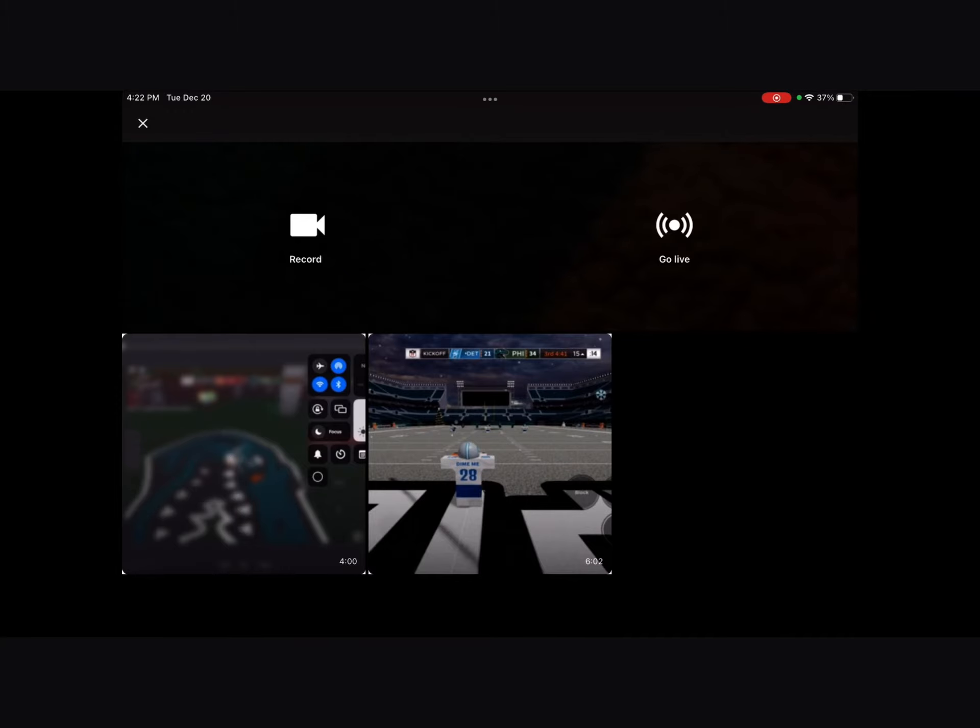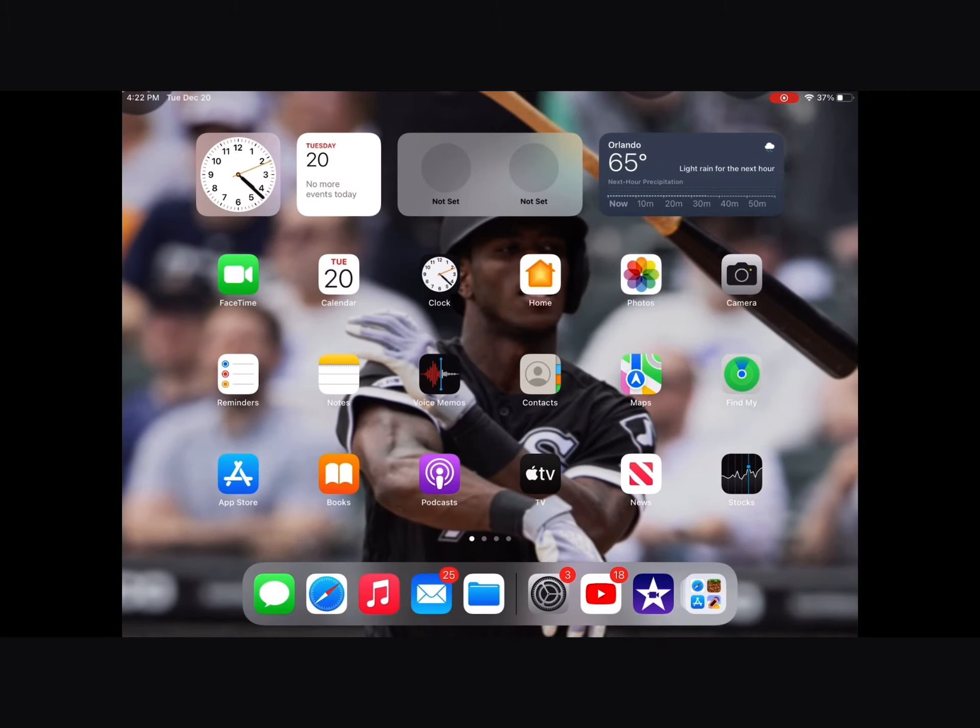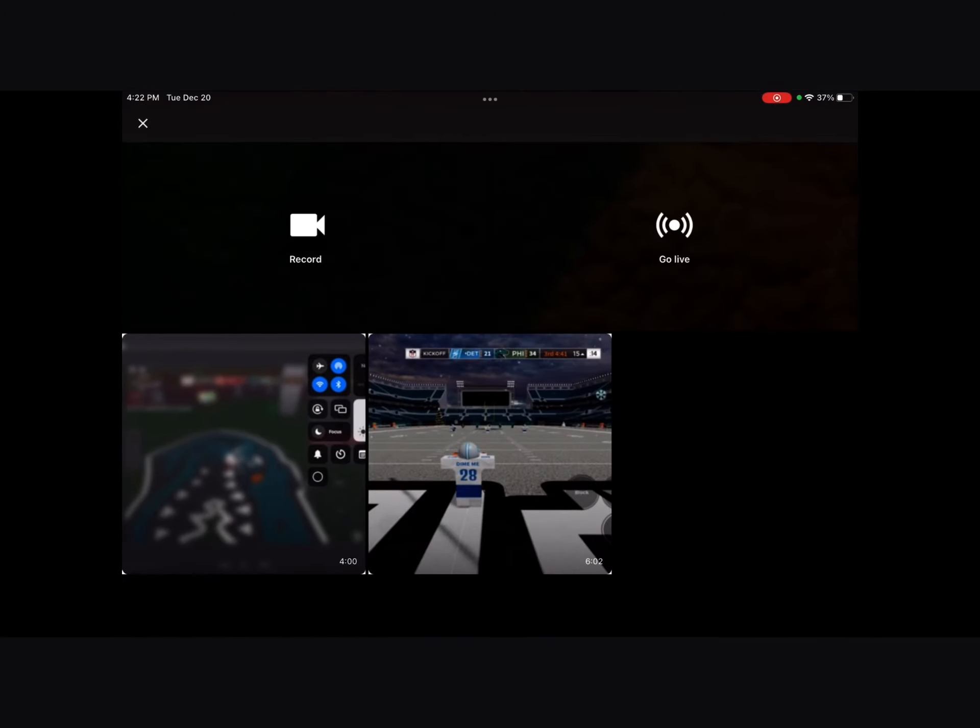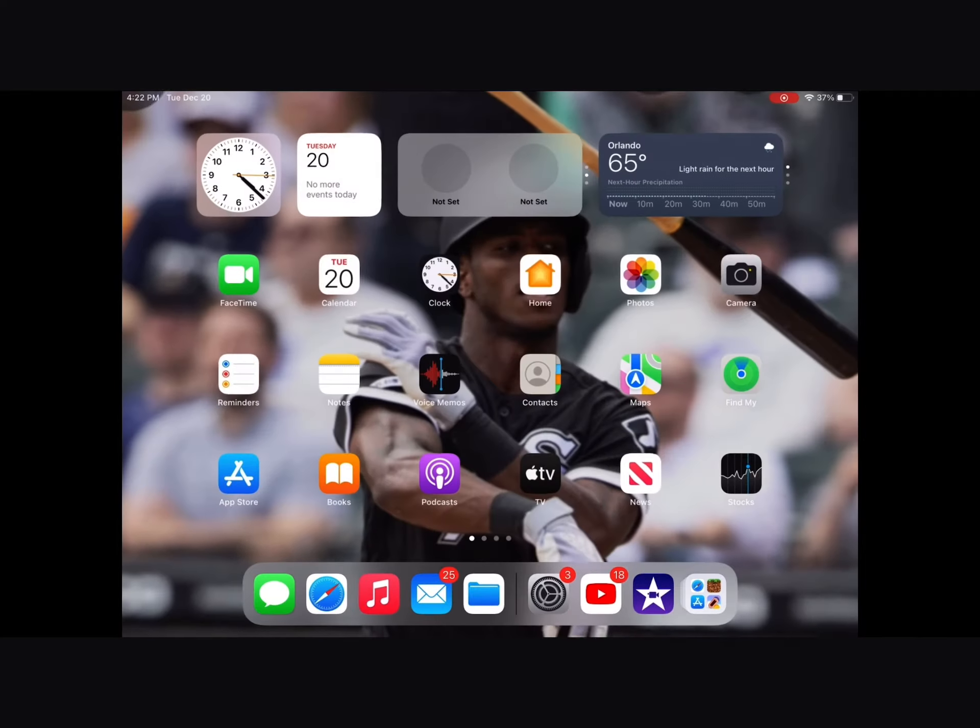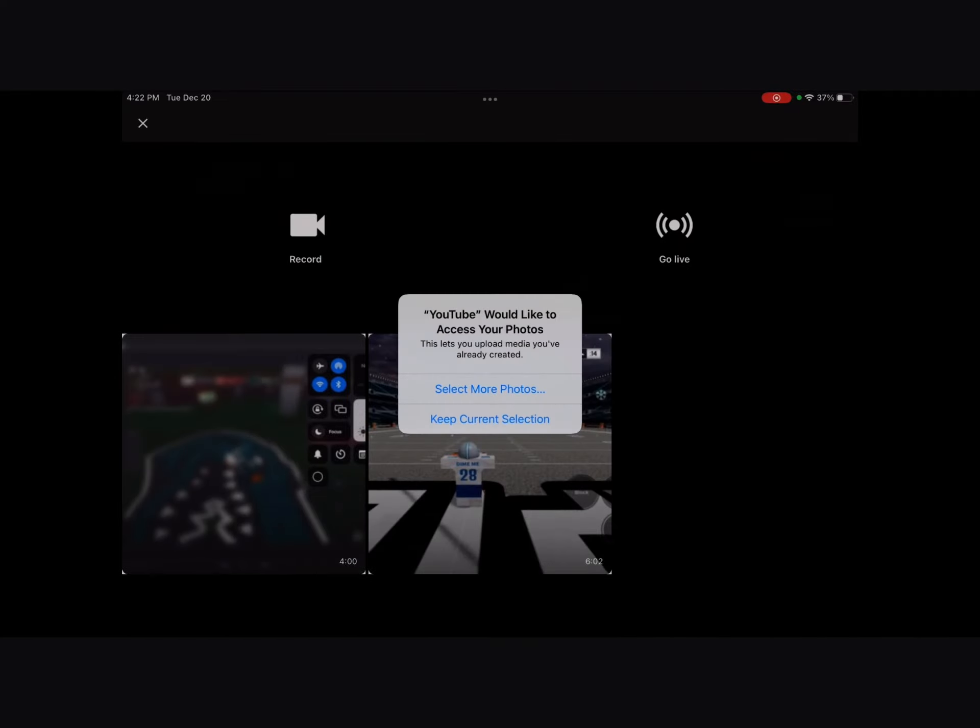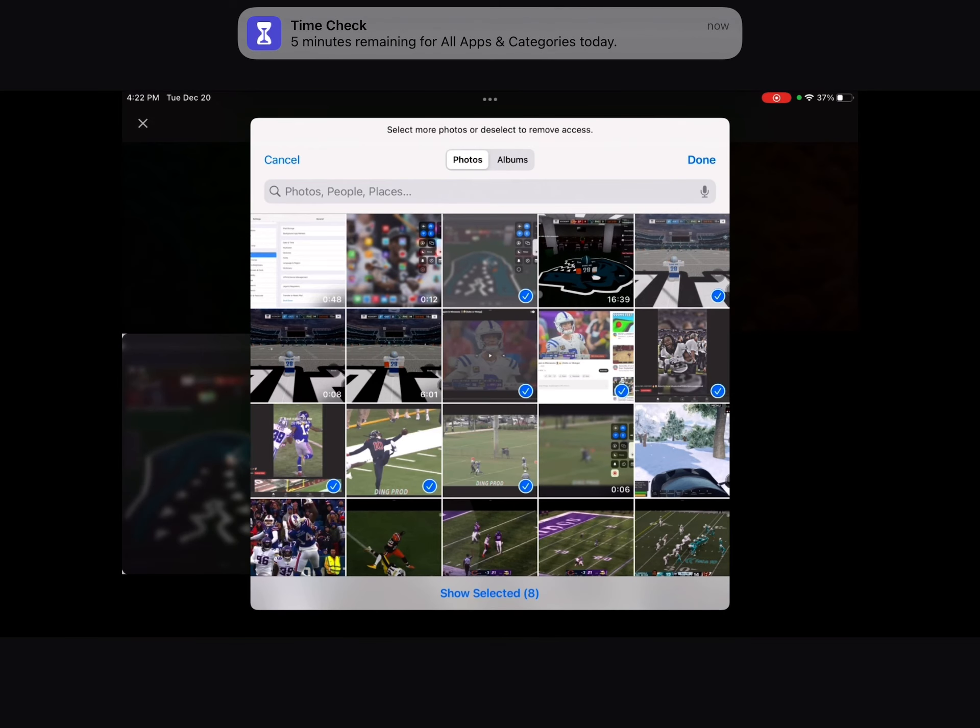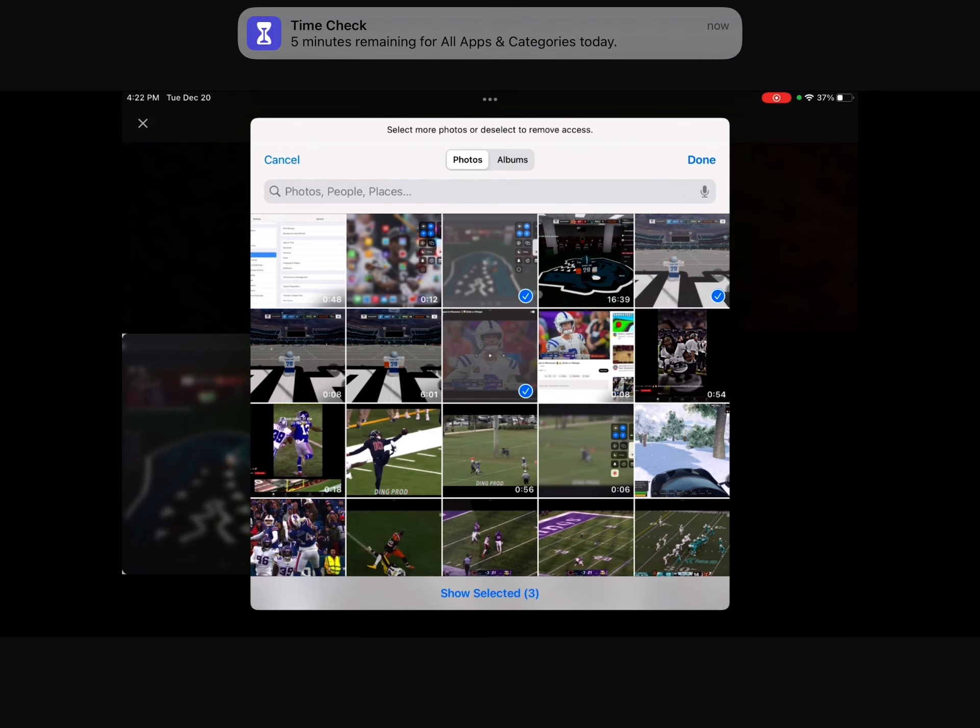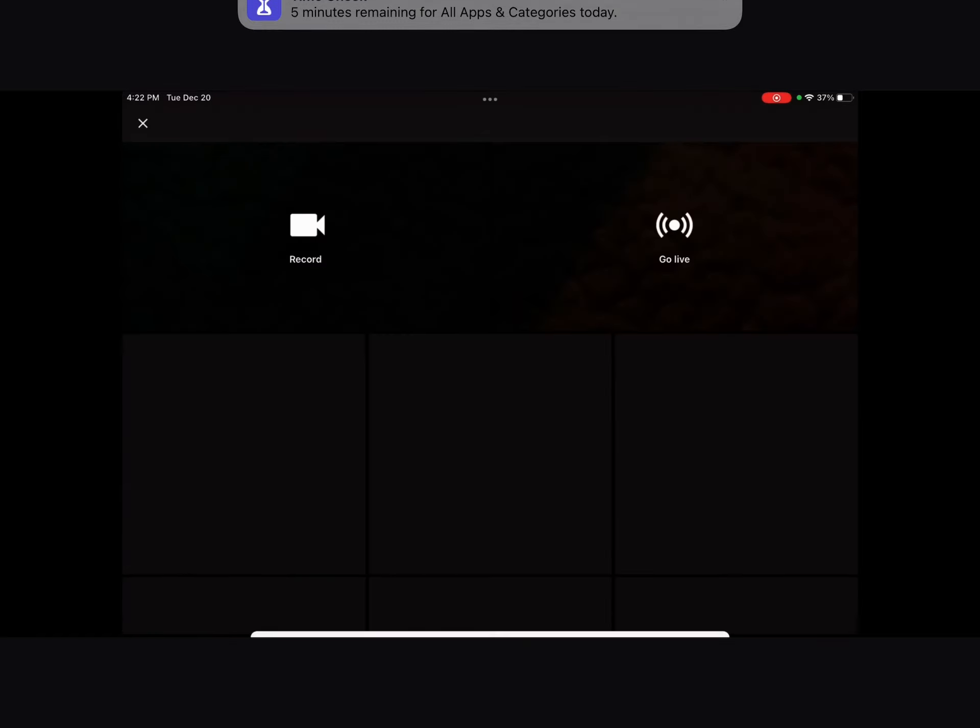Just re-record it and then you post on YouTube. And then you go to select more photos and then you just choose the photo you want, like so, like that. So that's all for today guys.